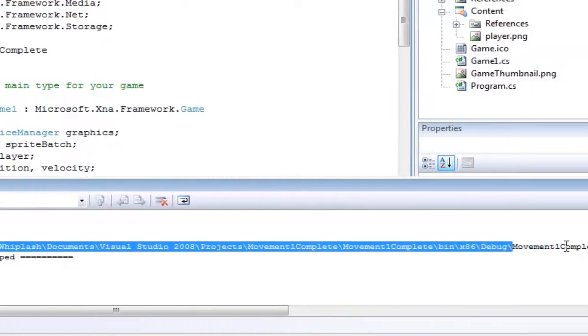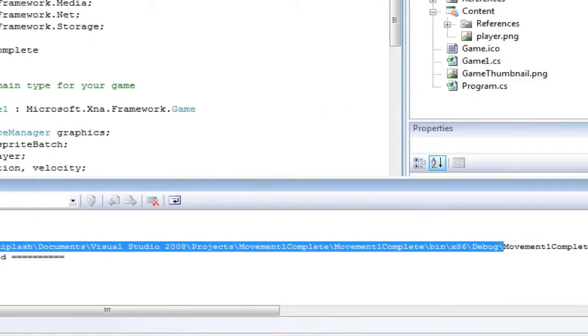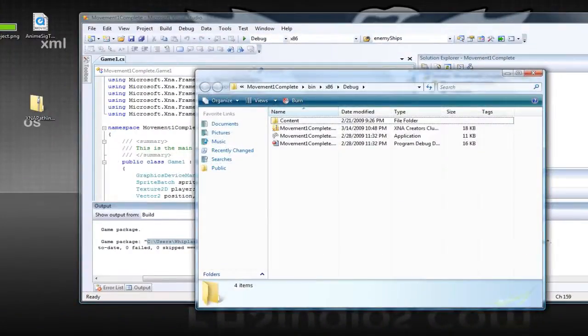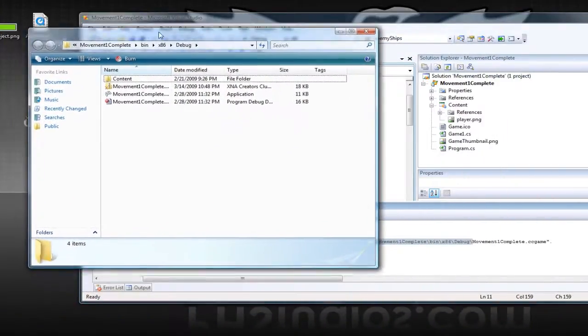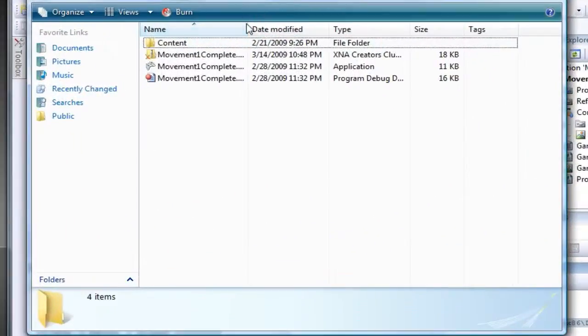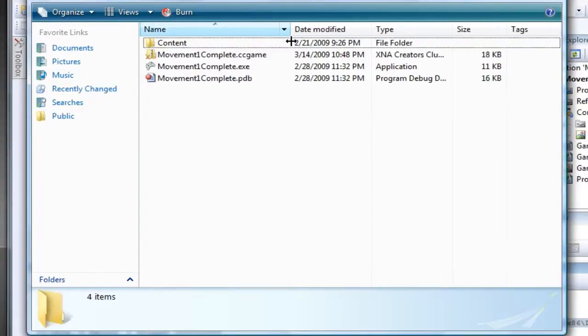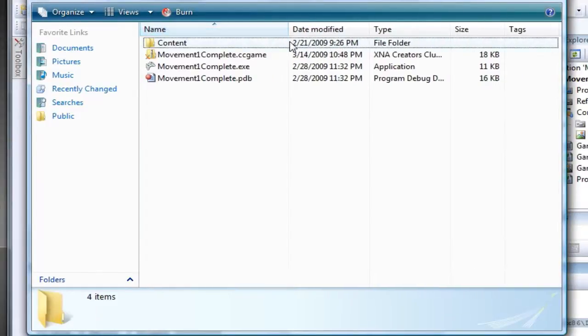So I'm going to copy that before the actual file and paste that so we can go there. Now this is for the XNA Creators Club, which means you need the Game Studio 3.0 in order to get this.